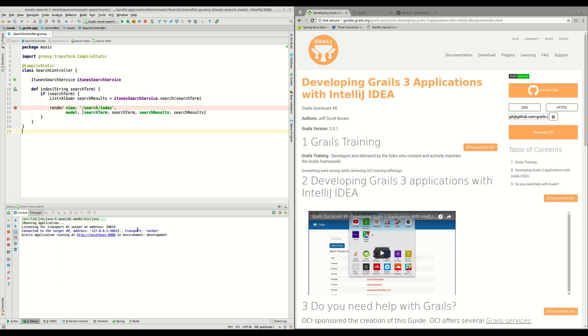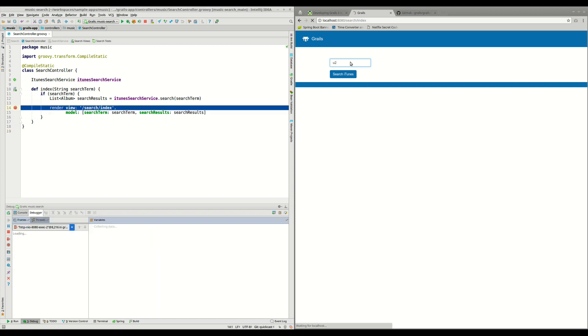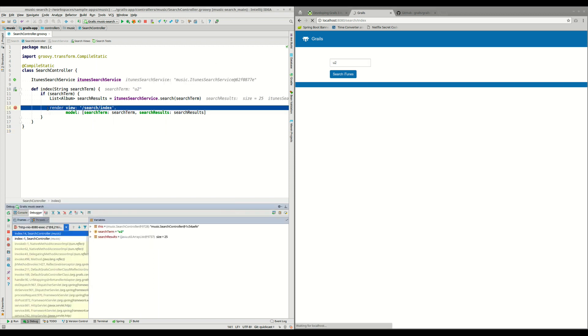Now that the application is up and running, what we can do is reload this page and try to find some artists. I'm going to try to find U2. And as we can see, the execution stopped here.